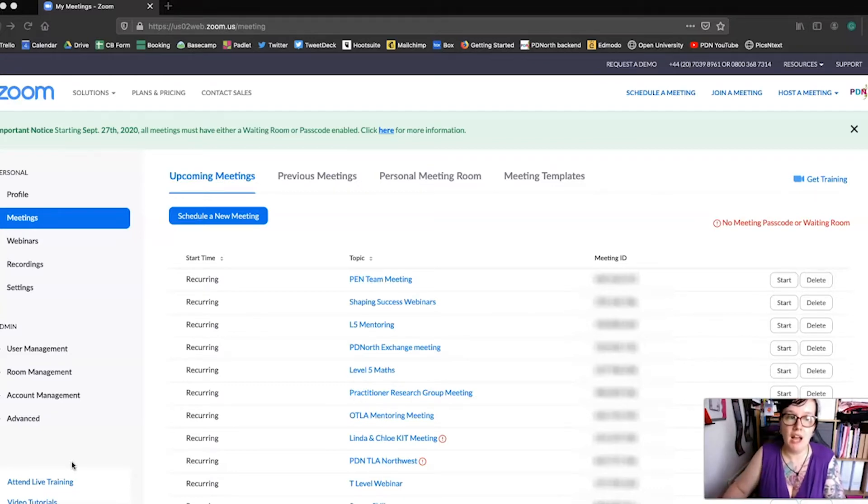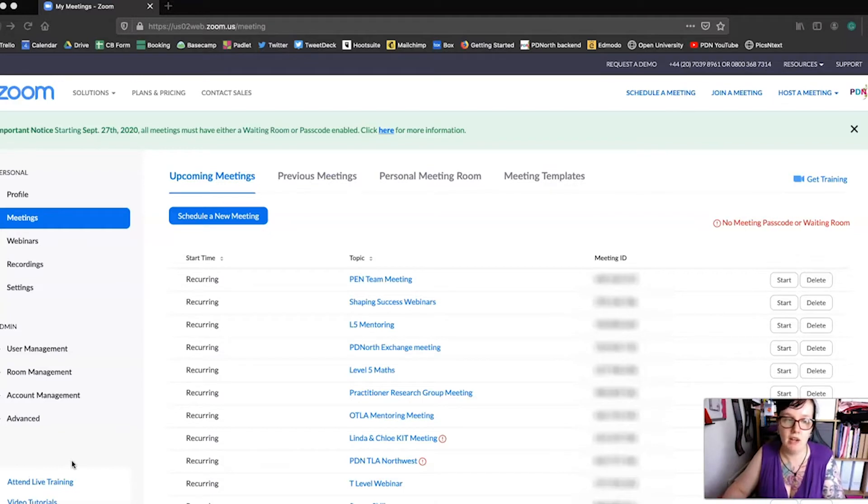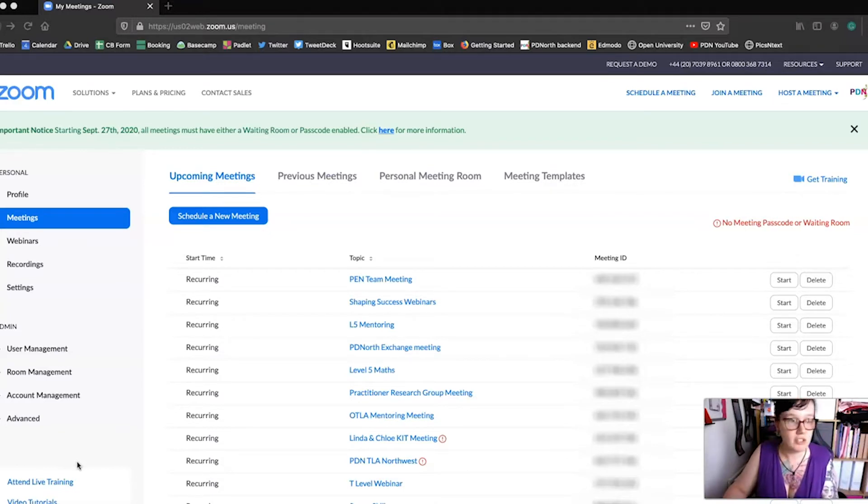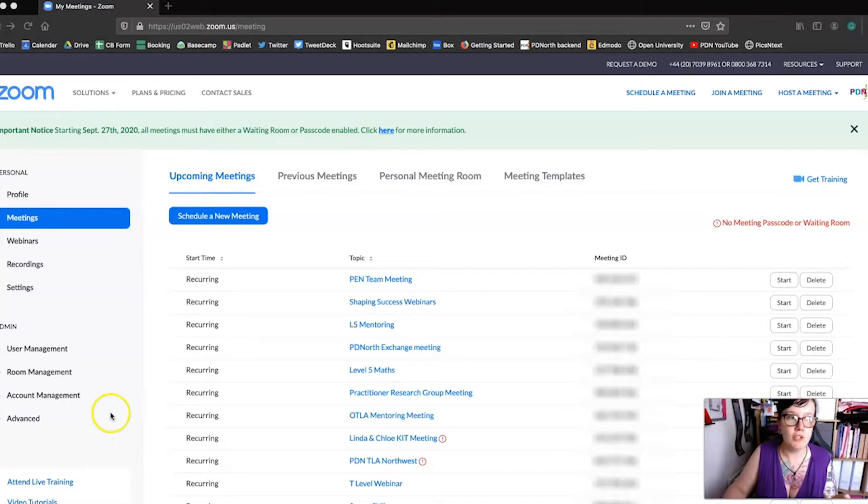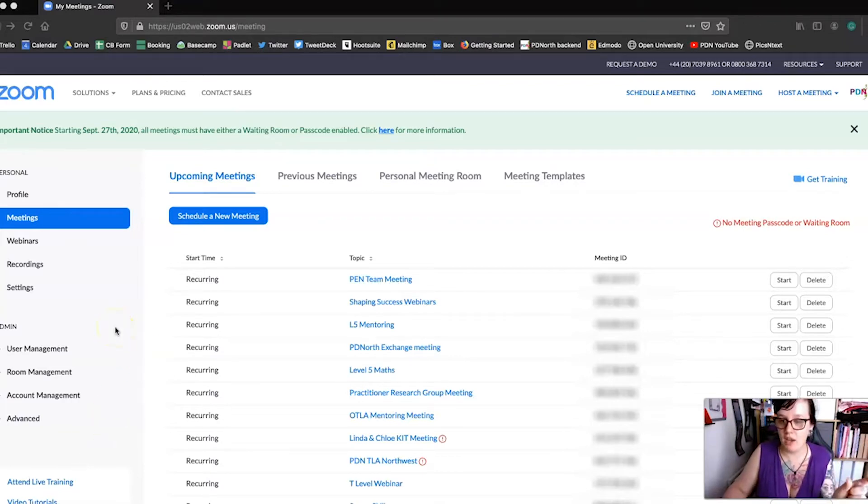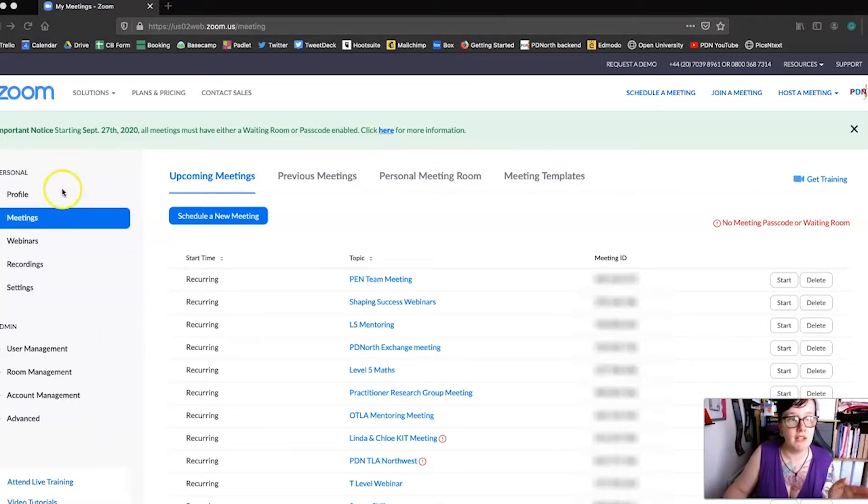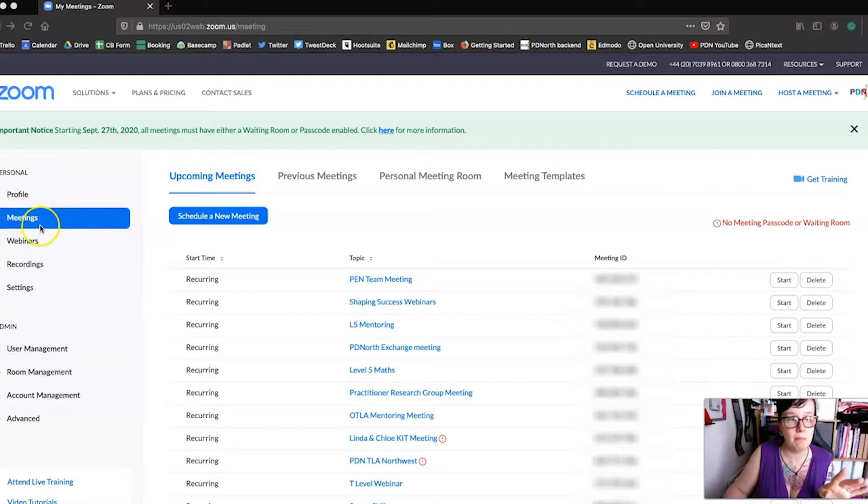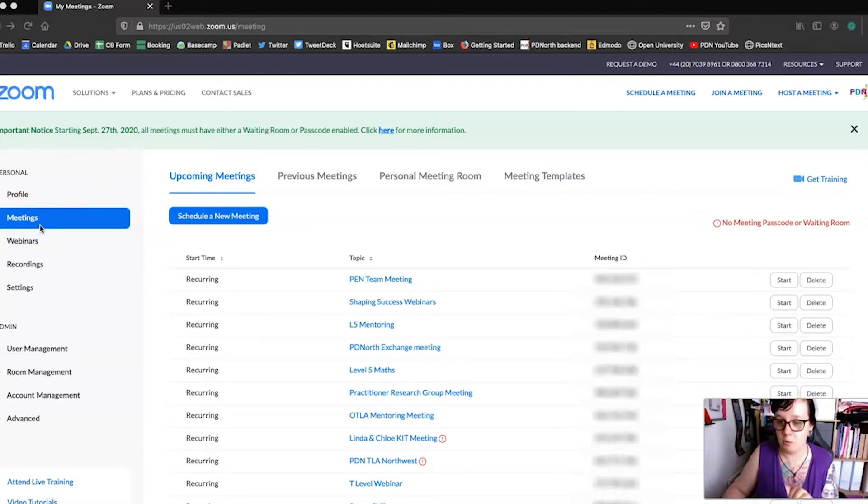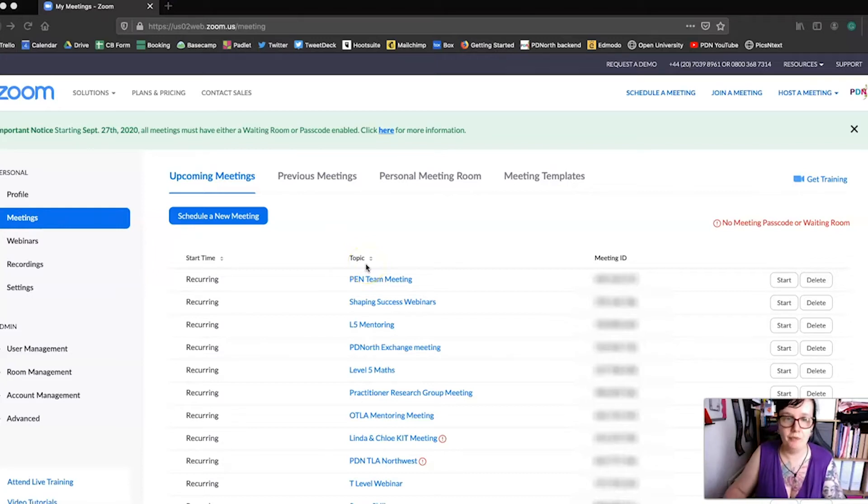If you want to access this page and you've been looking somewhere else on your Zoom account, the way that you can get to it is by looking at the menu on the left-hand side. Underneath Personal, you'll see Meetings. Click on that and then all your upcoming meetings will appear.